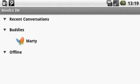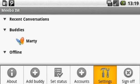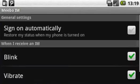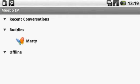Now if we go to the menu button again, just go to settings. And we've got the different options there, sign on automatically, and then the blink and vibrate options.